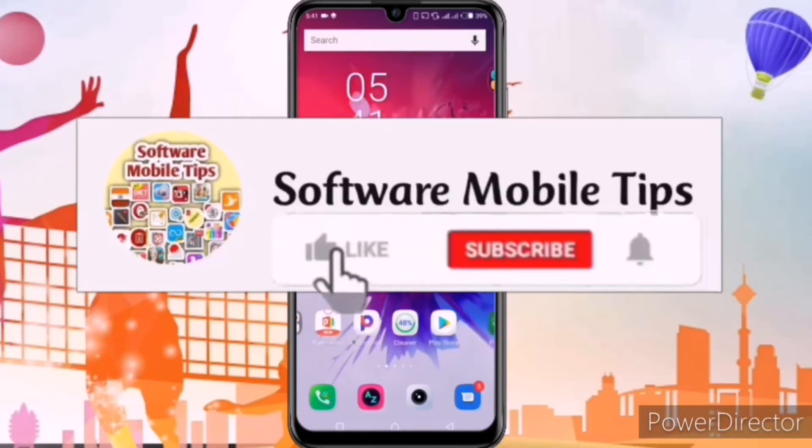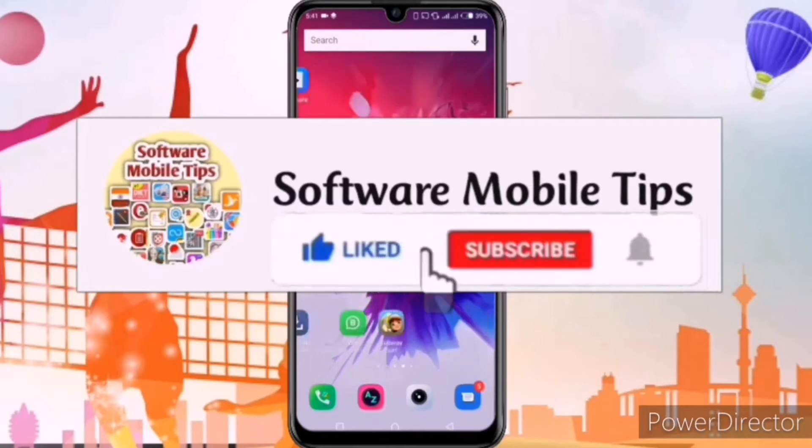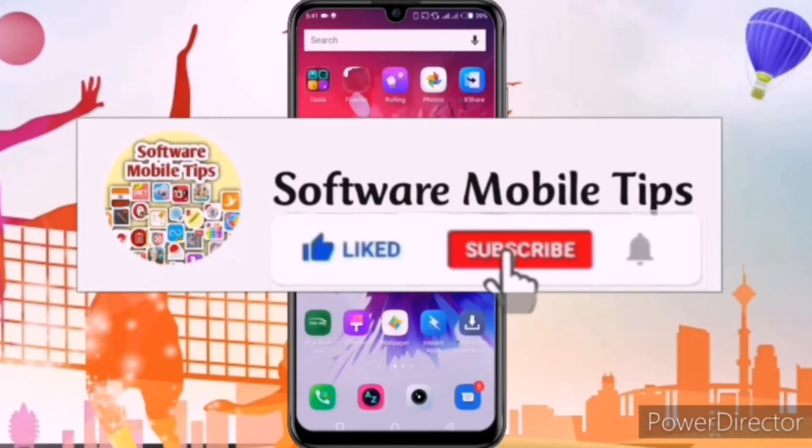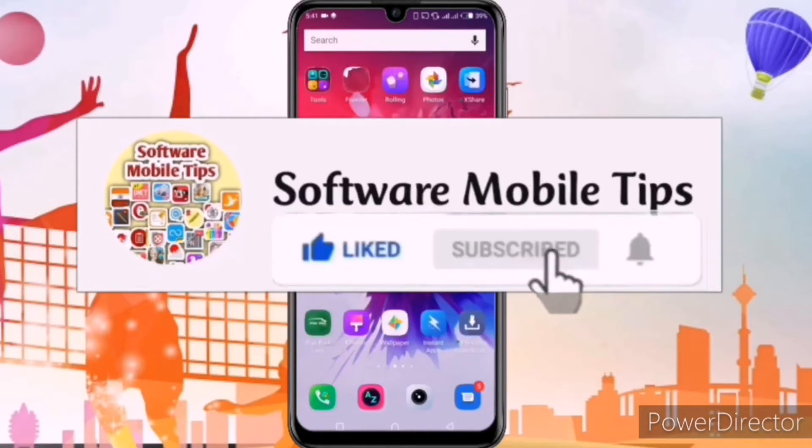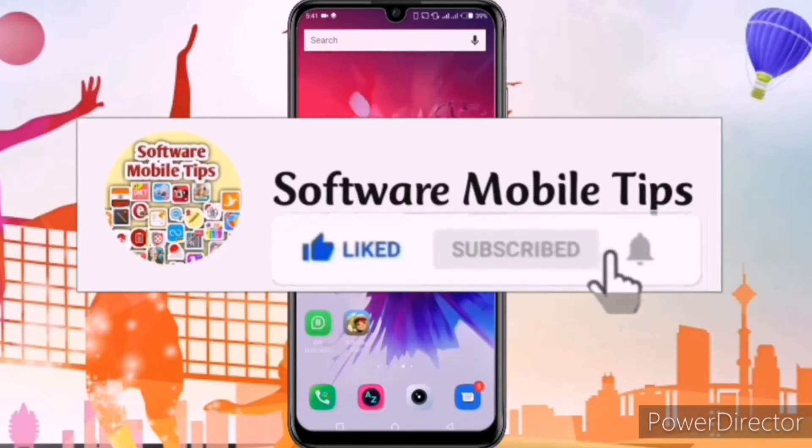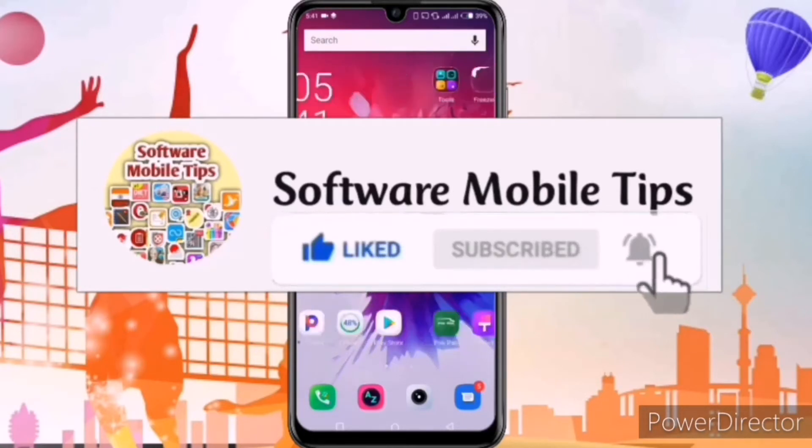Before starting the video, I request you to hit the like and subscribe button and don't forget to hit the bell icon on my channel.